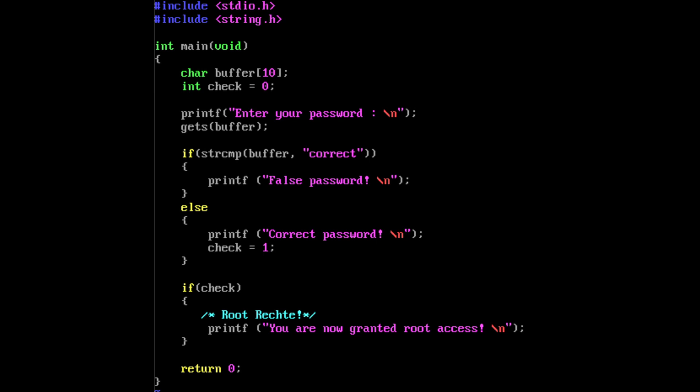The crucial point is the buffer overflow. The variable check is declared after the array buffer, meaning I can overwrite it if I overflow the buffer. This is possible due to the usage of gets because gets has no bounds checking.